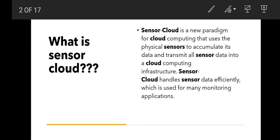First of all, we want to know about what is sensor cloud. Sensor cloud is a new paradigm for cloud computing that uses physical sensors to accumulate data and transmit all sensor data into the cloud computing infrastructure. Sensor cloud handles sensor data efficiently, which is used for many monitoring applications.